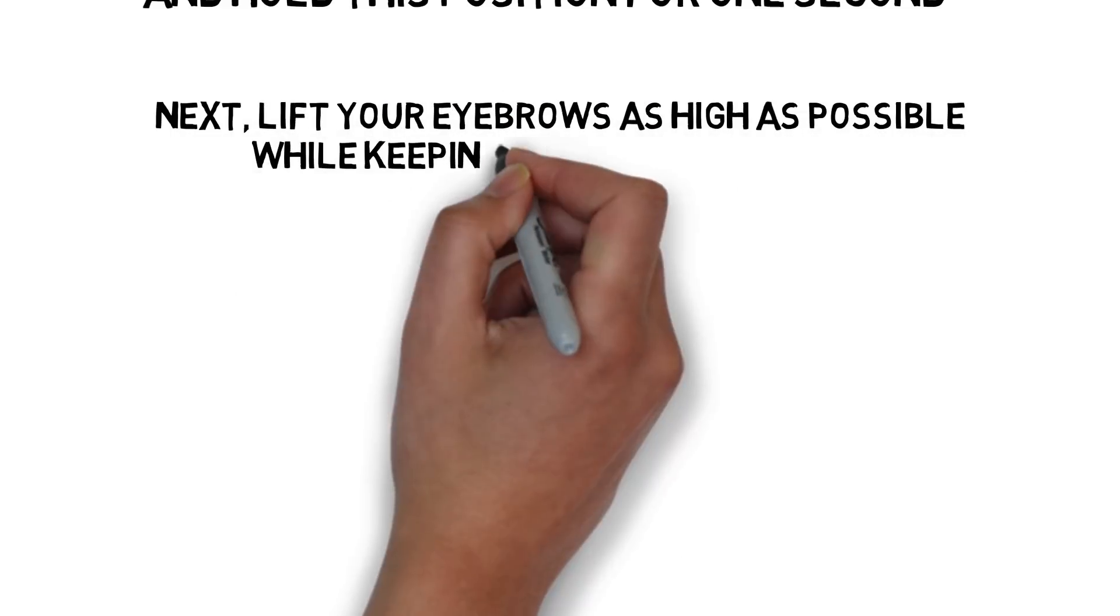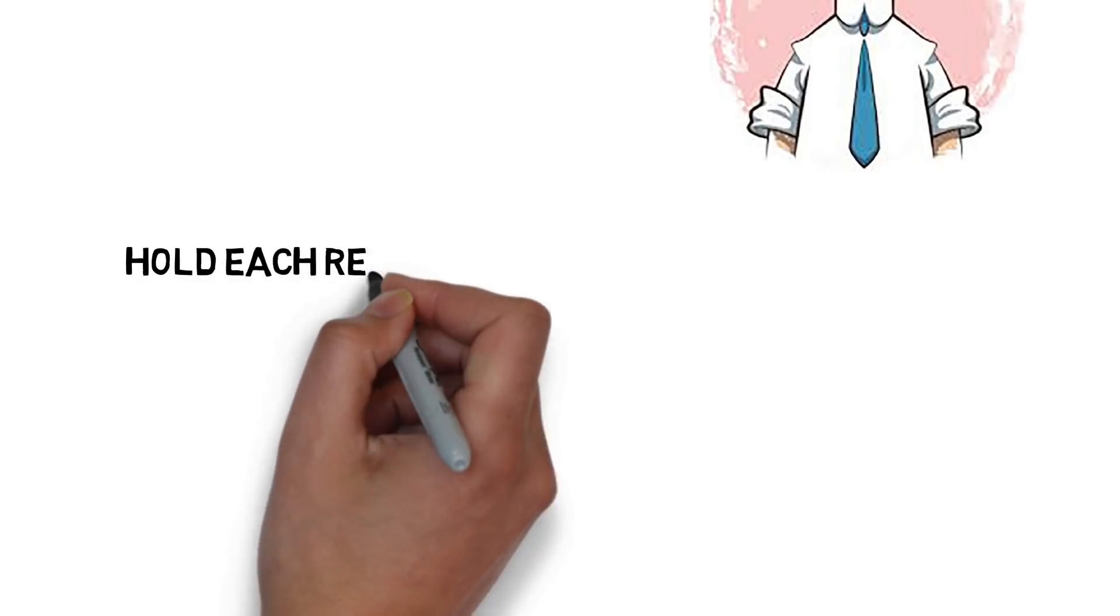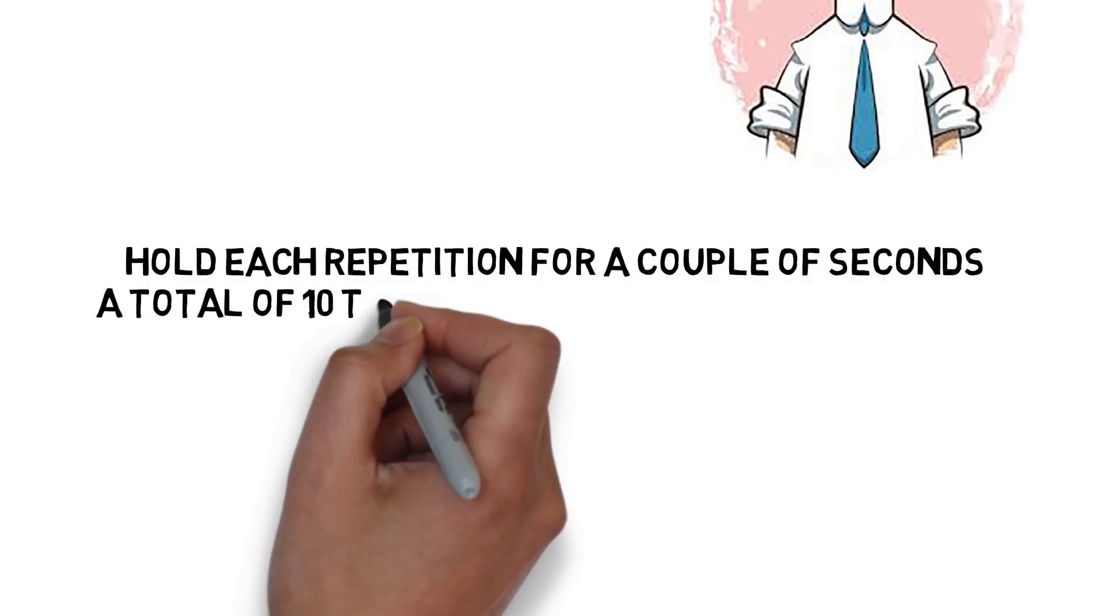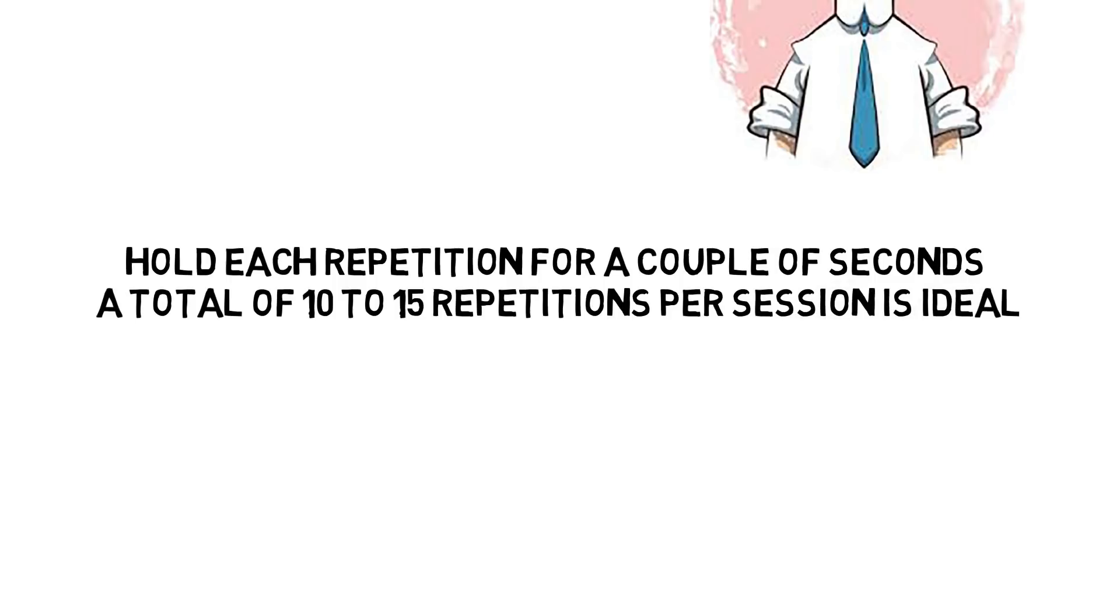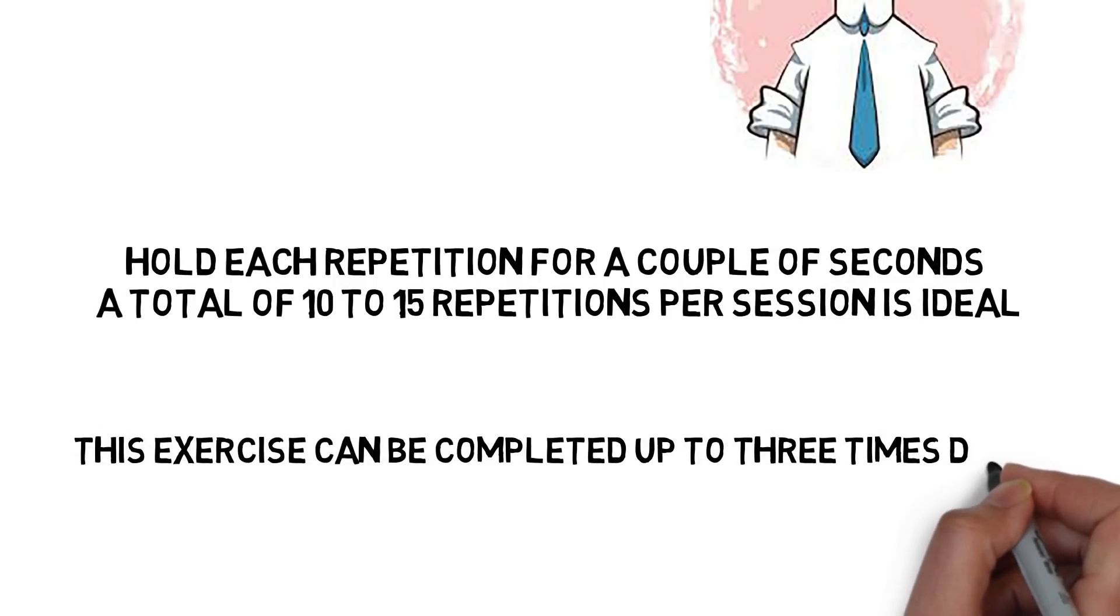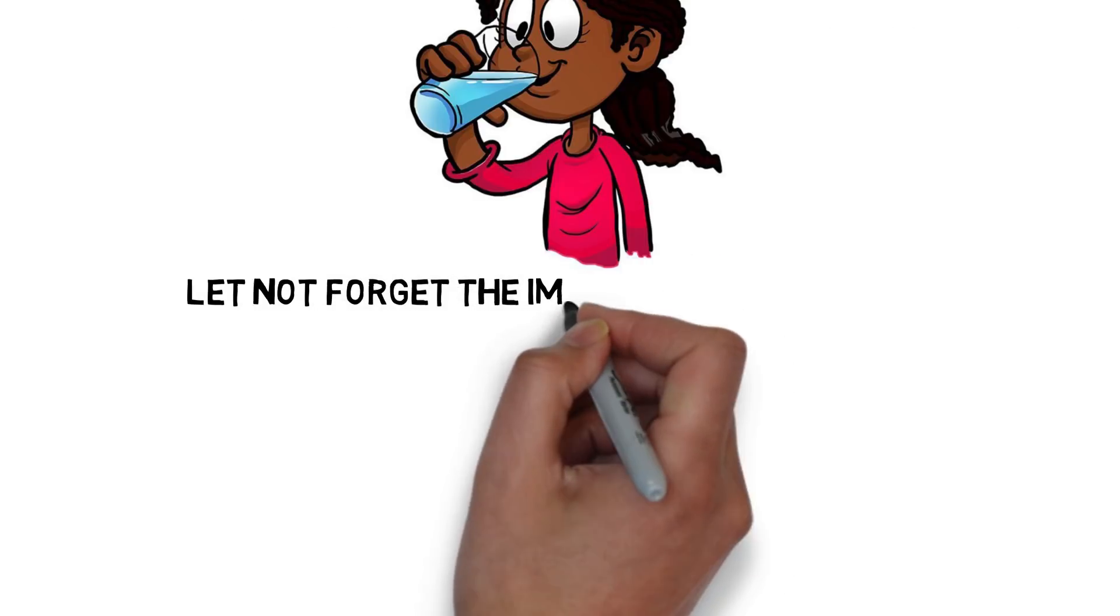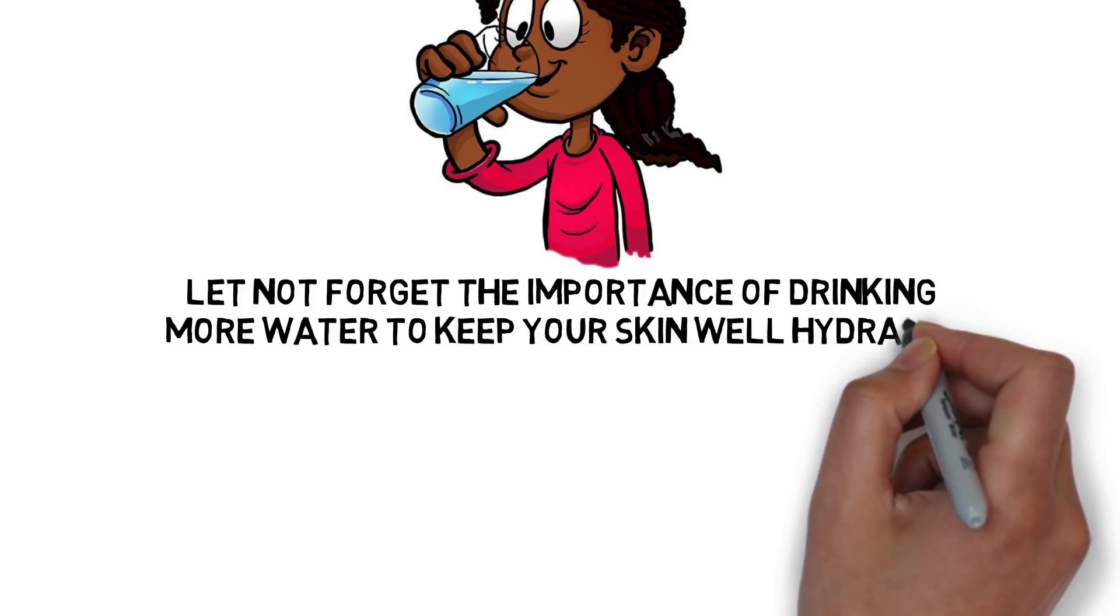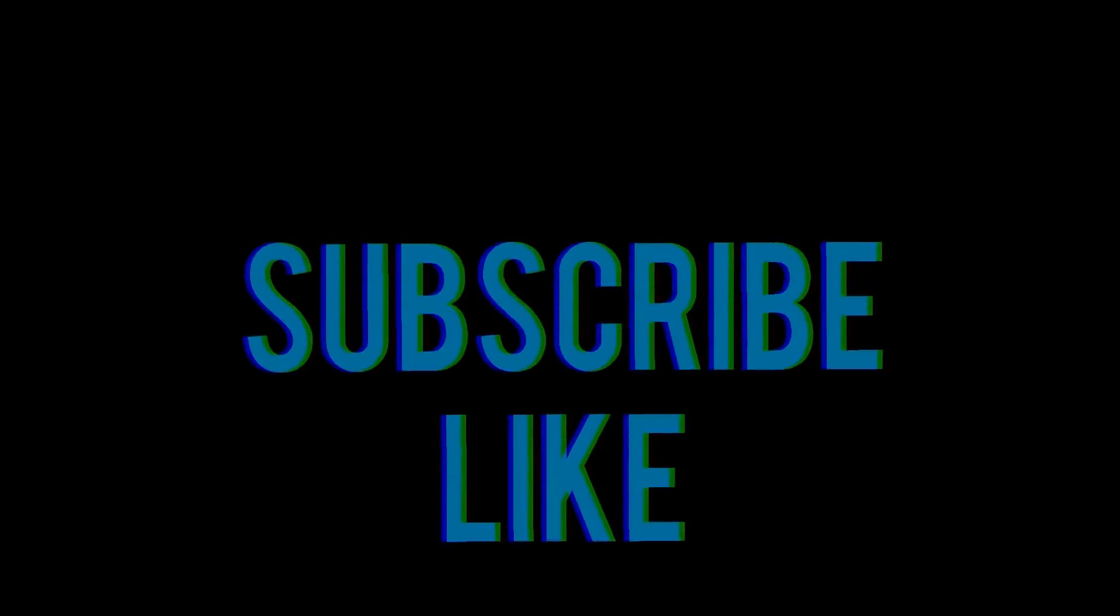A total of 10 to 15 repetitions per session is ideal. This exercise can be completed up to 3 times daily. And let's not forget the importance of drinking more water to keep your skin well hydrated. See you next time.